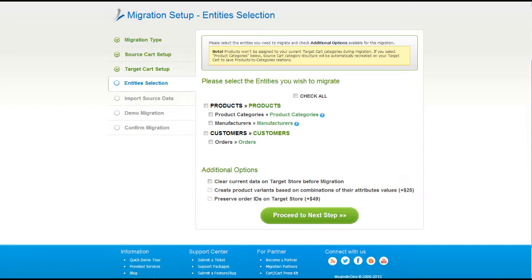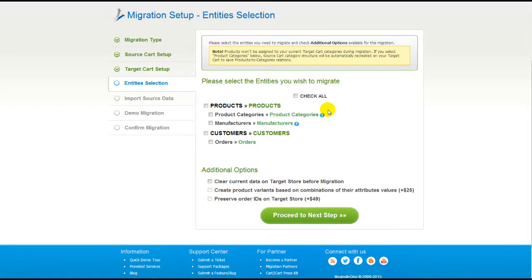Now you're ready to proceed with selecting the entities you'd like to migrate. Those can either be your products, along with product categories, manufacturers, customers and orders, along with the other corresponding information, or everything all together.